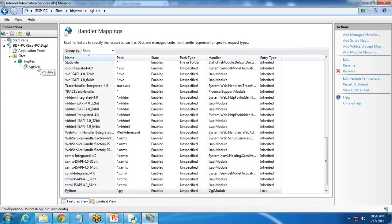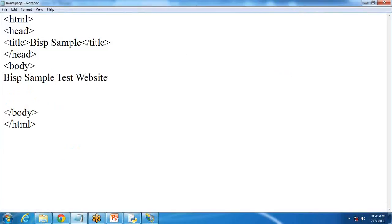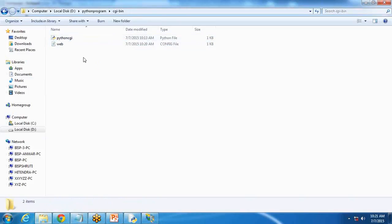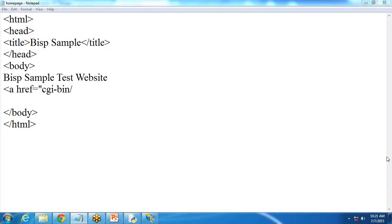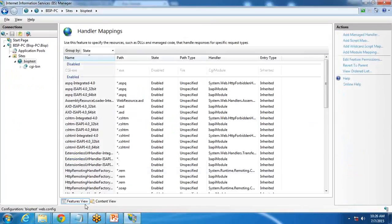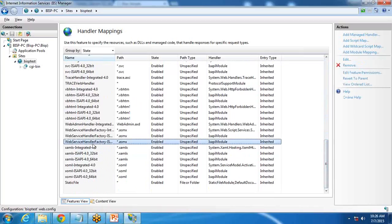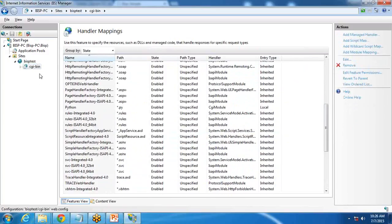After this is done, we need to open the HTML page again. In this HTML, I'm going to create a link to access that script file. I write an href equal to cgi-bin slash the file name. I use cgi-bin and the file name will be pythoncgi.py. We have configured handler mapping with Python in CGI — we can confirm it is configured.